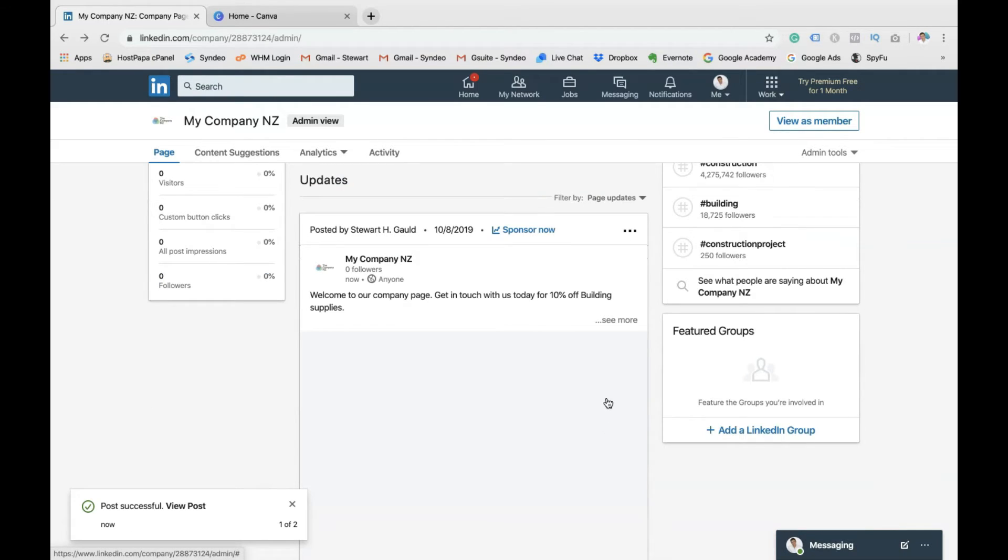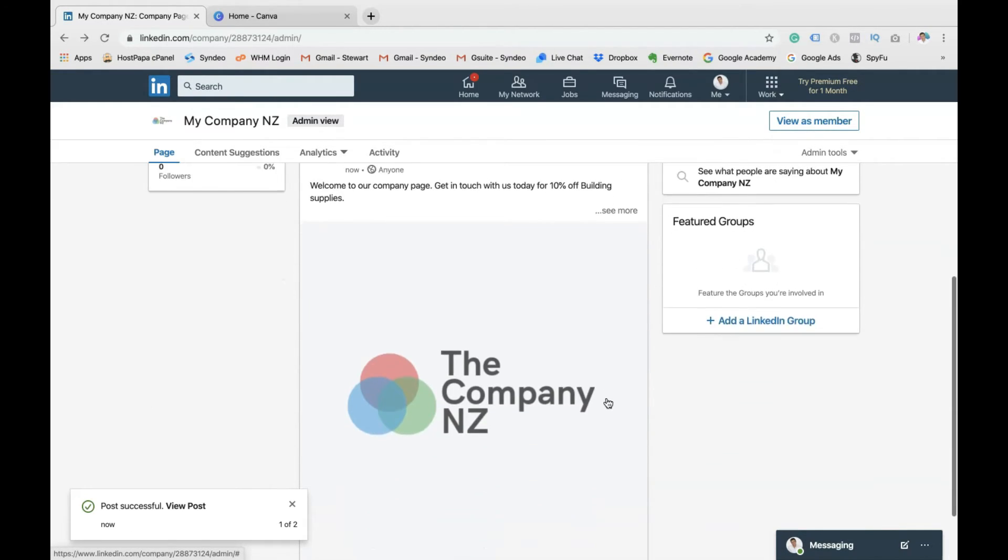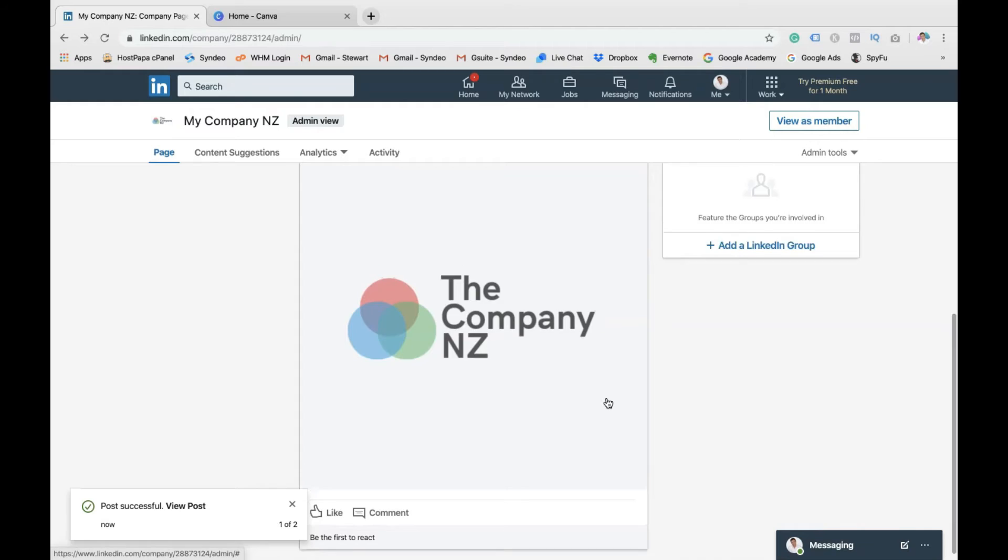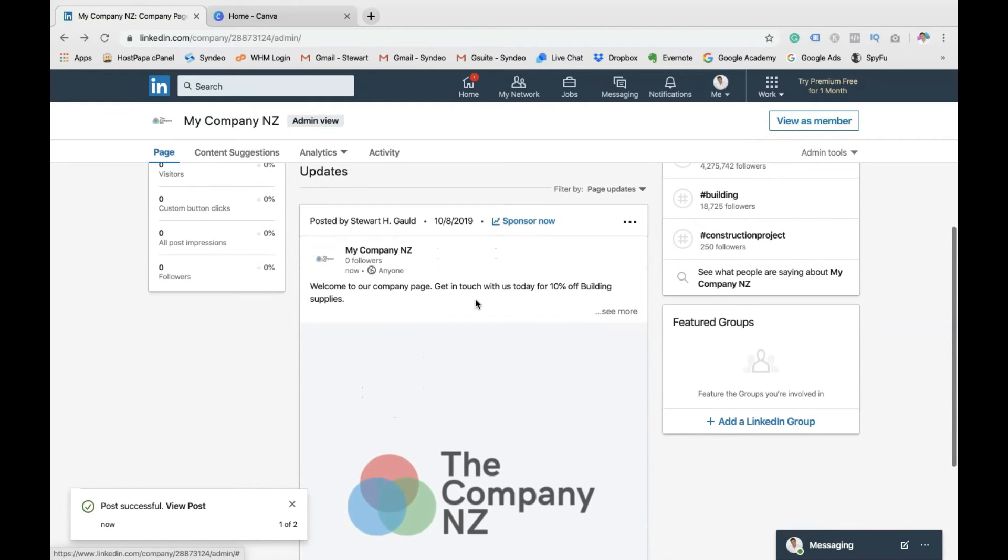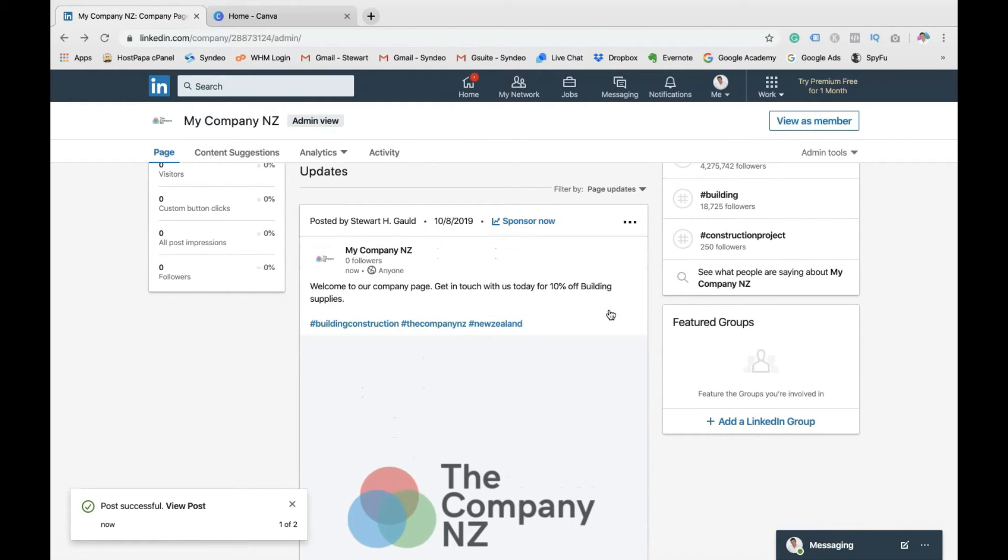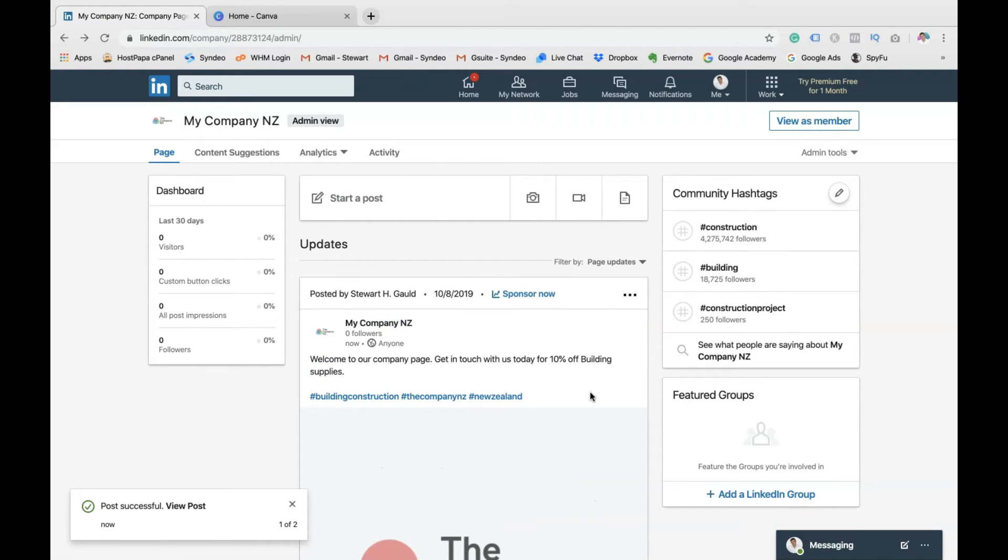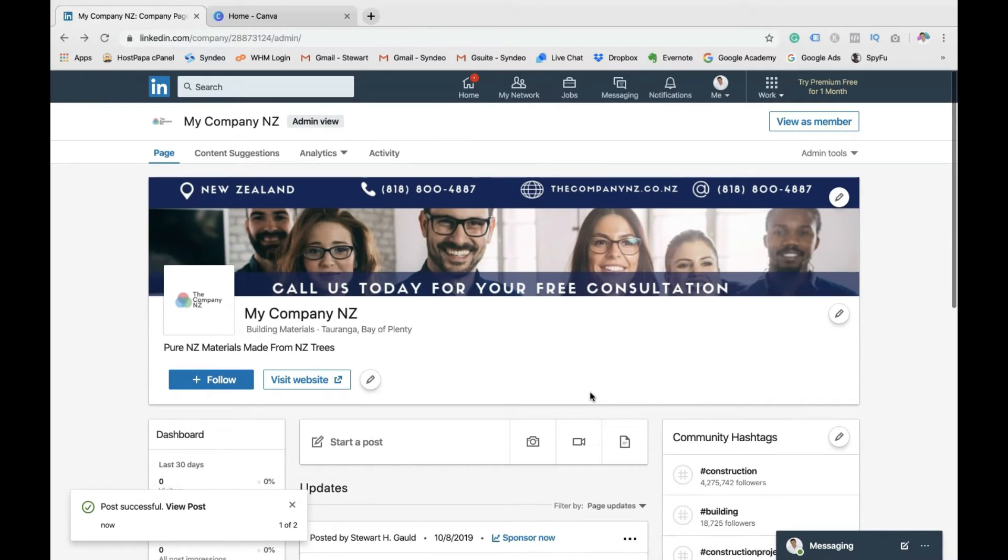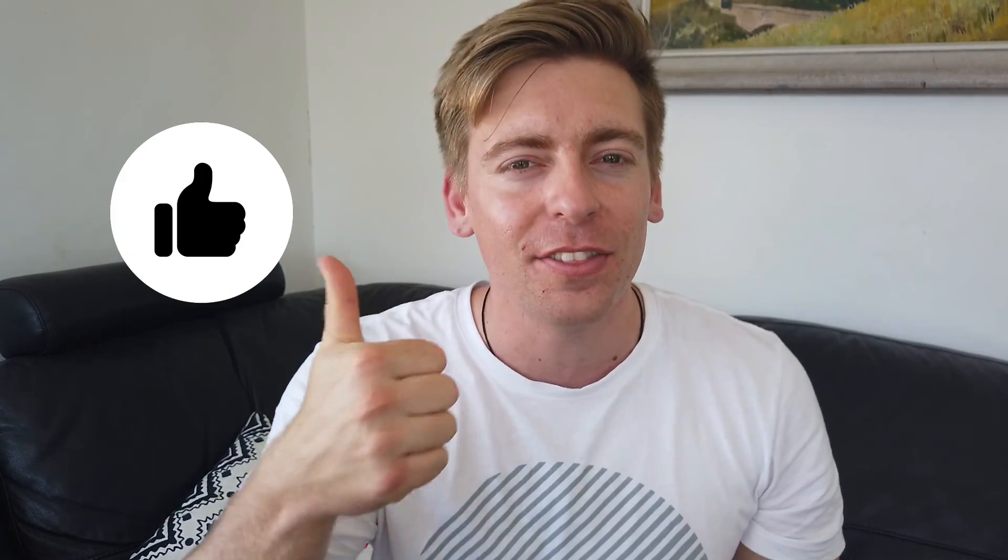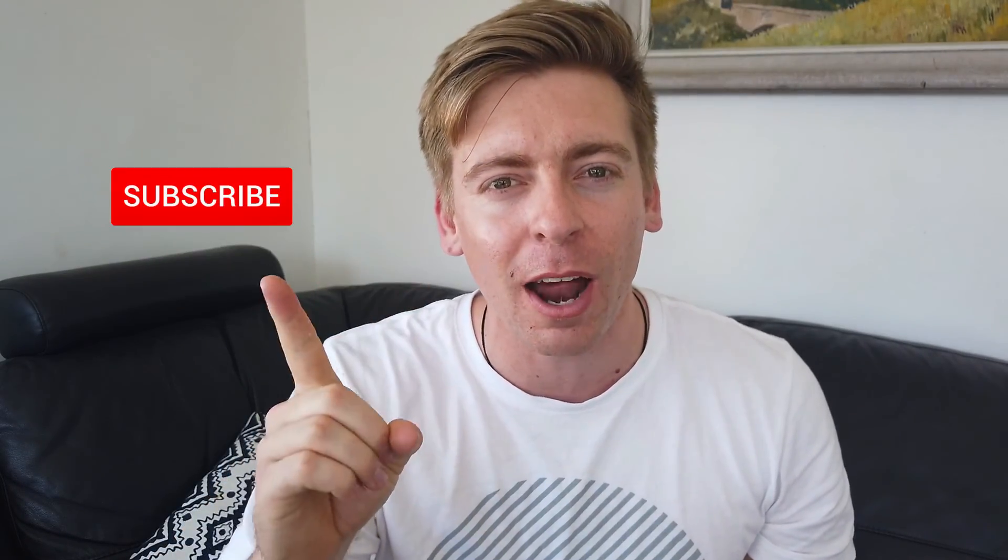And there you have it. You've created your LinkedIn company page and you've created your first post. There you have it. That's everything you need to know to create your LinkedIn company page. Congratulations. You're now ready to start promoting your LinkedIn company page. And there you have it, guys. You now know how to create a LinkedIn company page for your business that's professional, engaging, and attractive. Now, if you got value out of this video, make sure you leave a comment down below. Hit the thumbs up, subscribe, and we will see you in the next video.